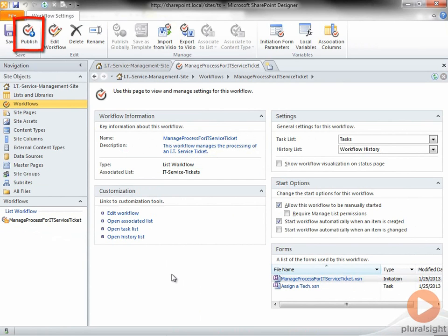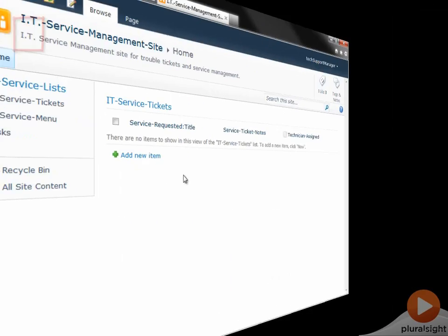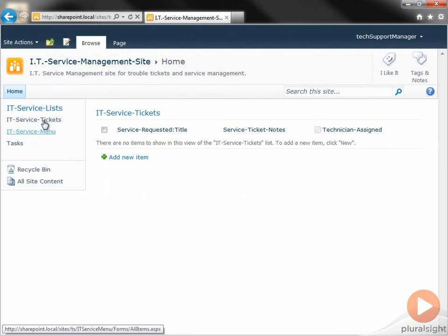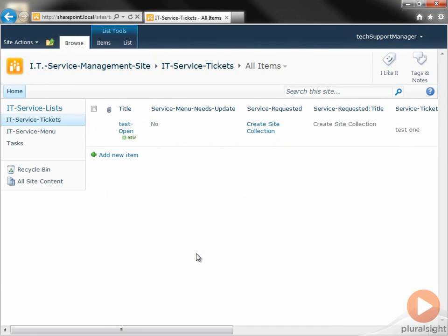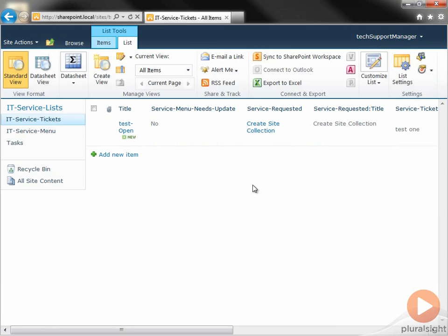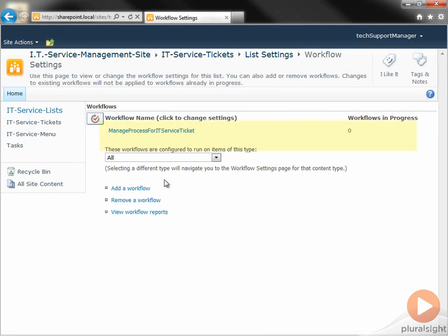And then I click Publish. I now go to the list in the browser and click the List tab, and then the Workflow icon, and verify that Workflow has been deployed.